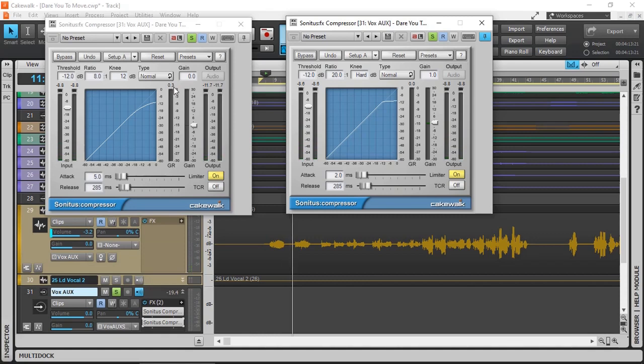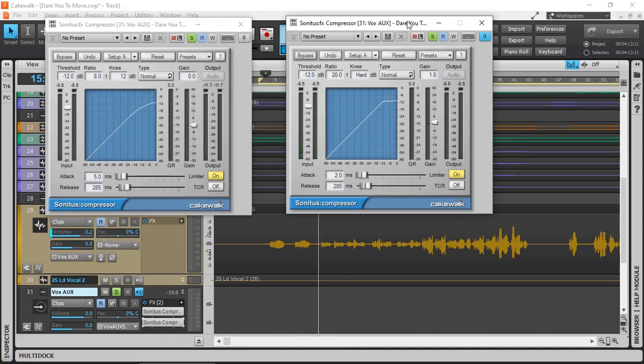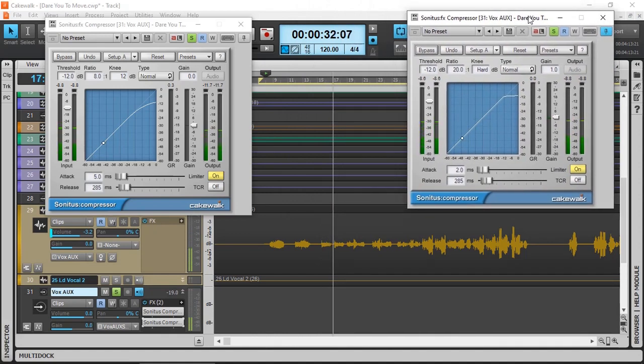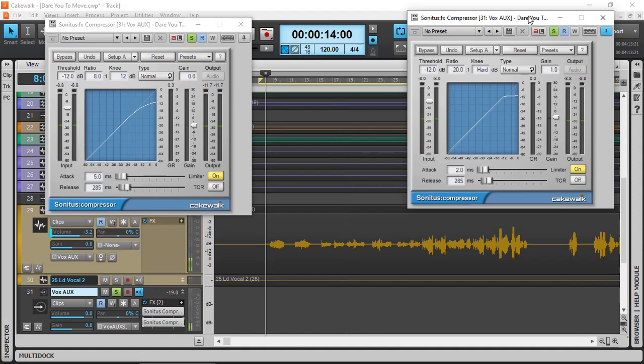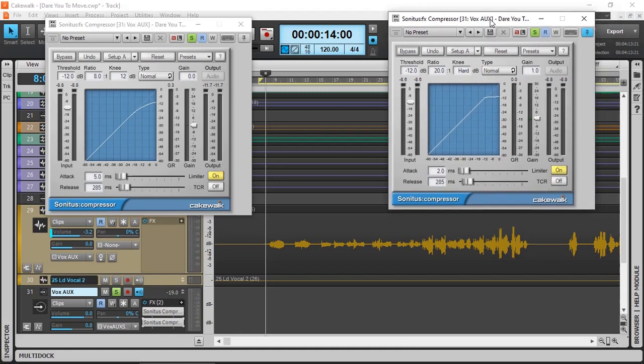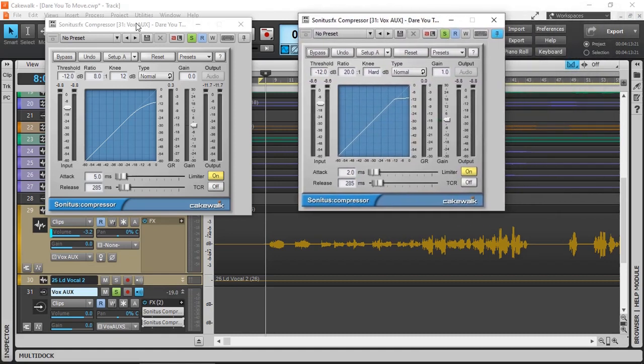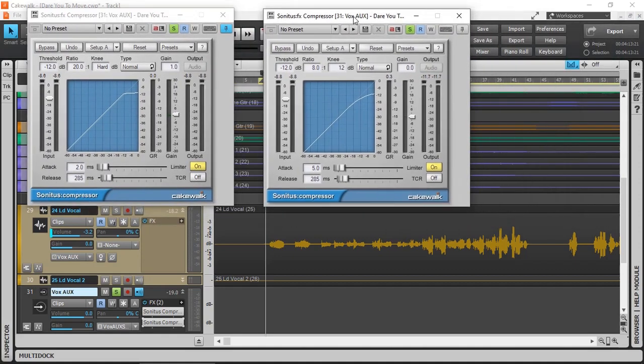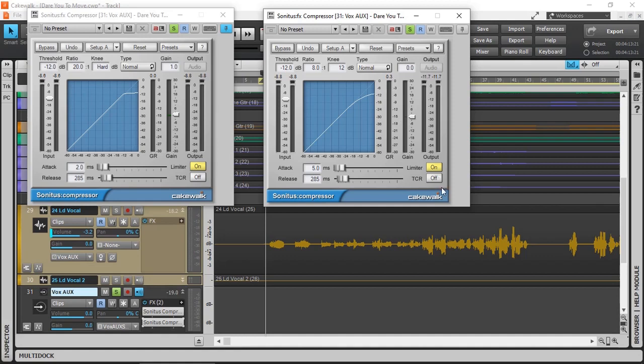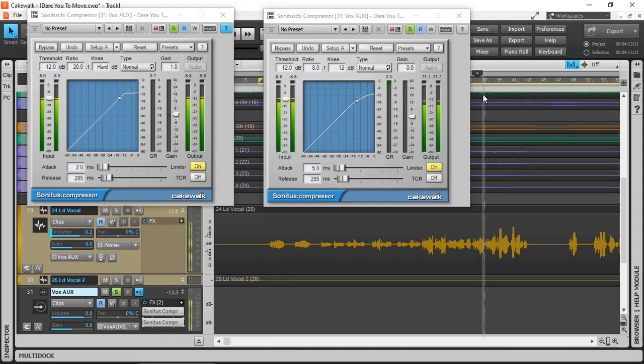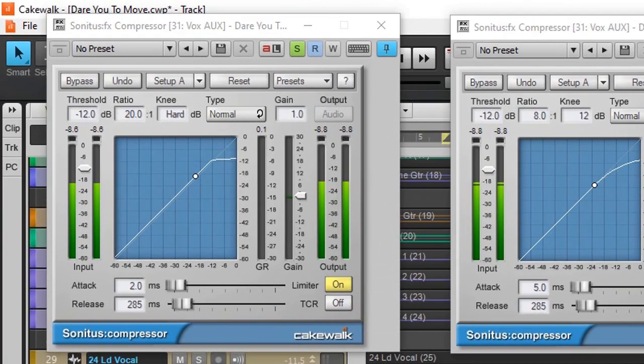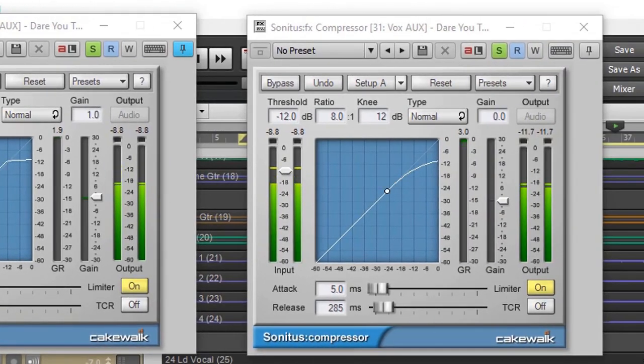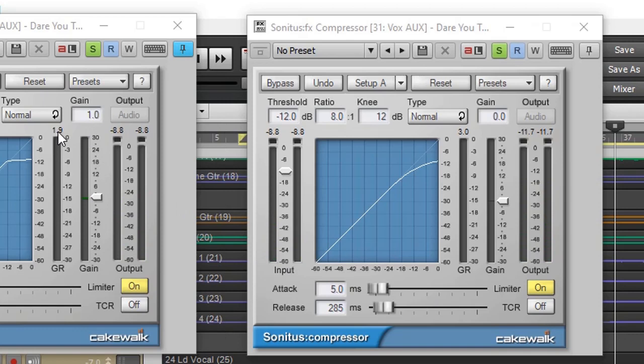And then for the second compressor, which is this one here, that's more relaxed. It's got a little bit of knee, and that's pretty much smoothing out all of the other smaller peaks and balancing it. Very gentle compression here, like 0.3 dB gain reduction.